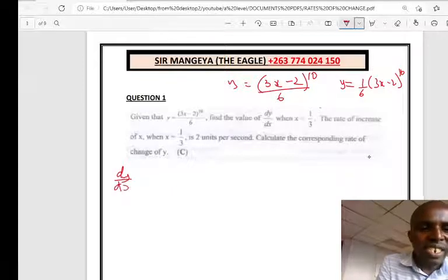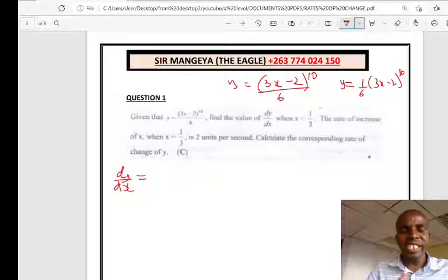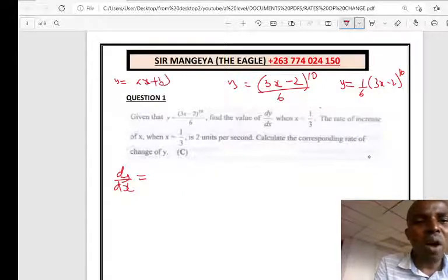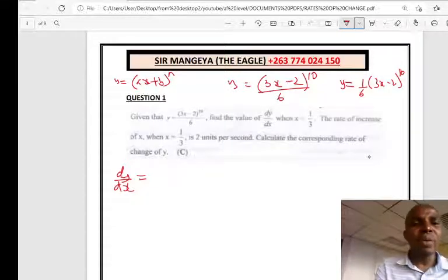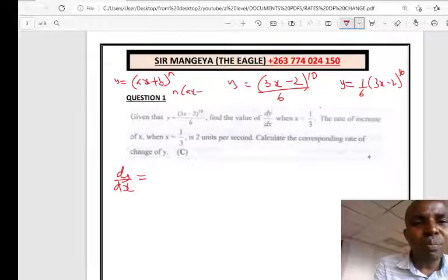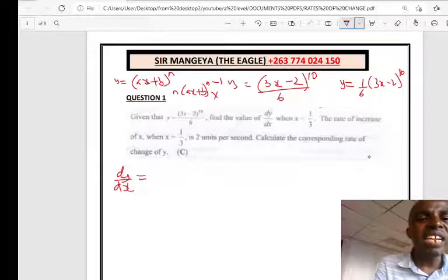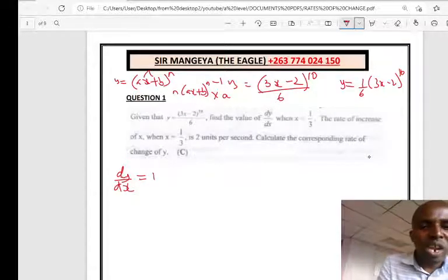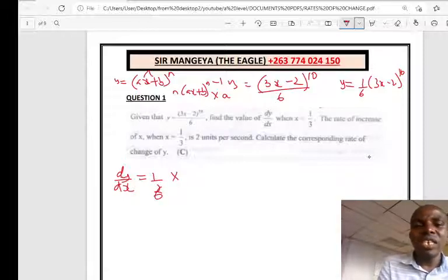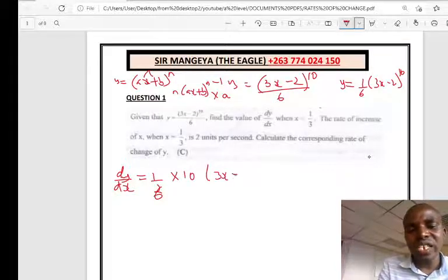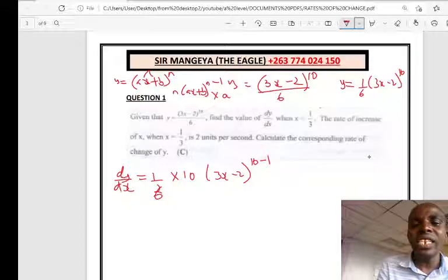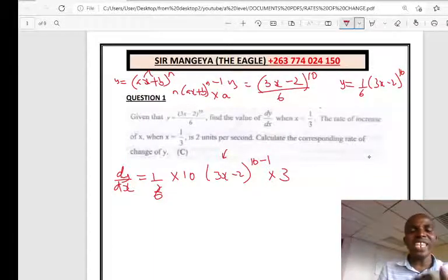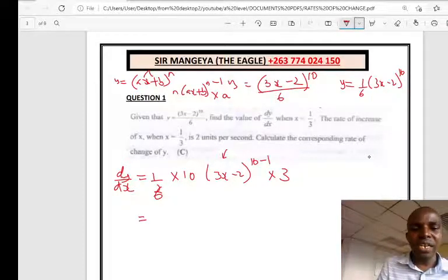To find dy/dx, we differentiate the equation. For a function of the form Y = (AX + B)^N, you bring down the power N, maintain (AX + B) to the power N minus 1, then multiply by the derivative of what is inside the bracket, which is A. So here, dy/dx = (1/6) × 10 × (3X − 2)^9 × 3. The 6 and 3 simplify: 3 over 6 gives 1/2, and 10 over 2 gives 5. So dy/dx = 5(3X − 2)^9.